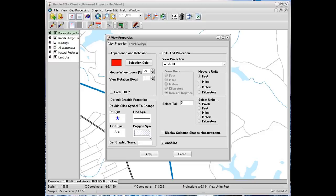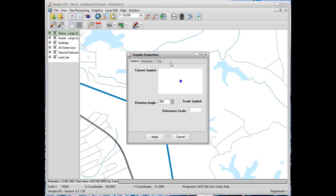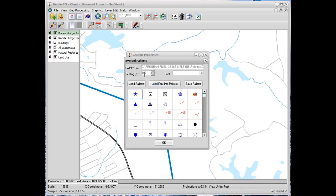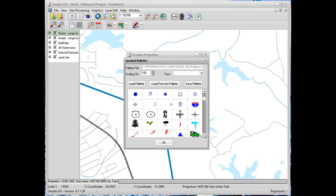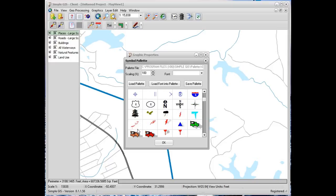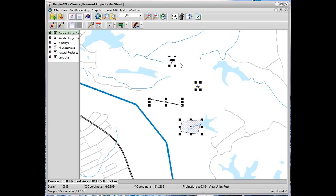If we look under our view properties we see that there are default graphic symbols set for points, lines, text, and polygons. However, we can change the symbol of a specific graphic at any time by using our select graphic tool, double-clicking the graphic and double-clicking on the symbol. At that point you would be presented with a symbol palette based upon the type of symbol. Since it's a point, we see all the various marker or point symbols available, and we can simply select a new symbol to change the symbol for that graphic.